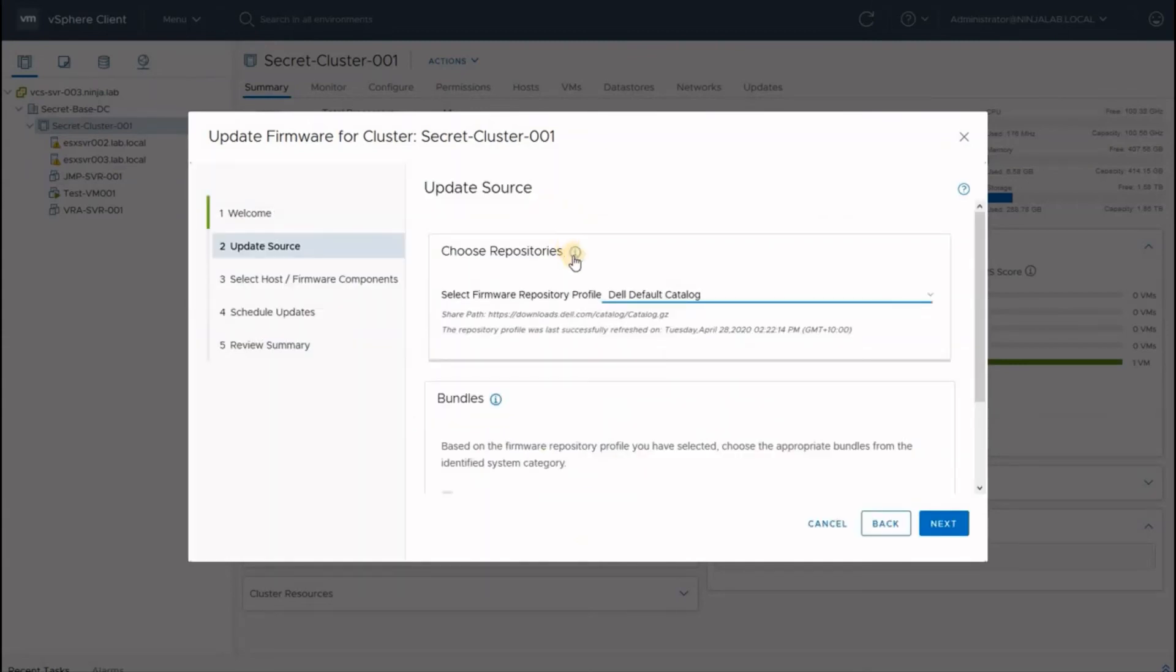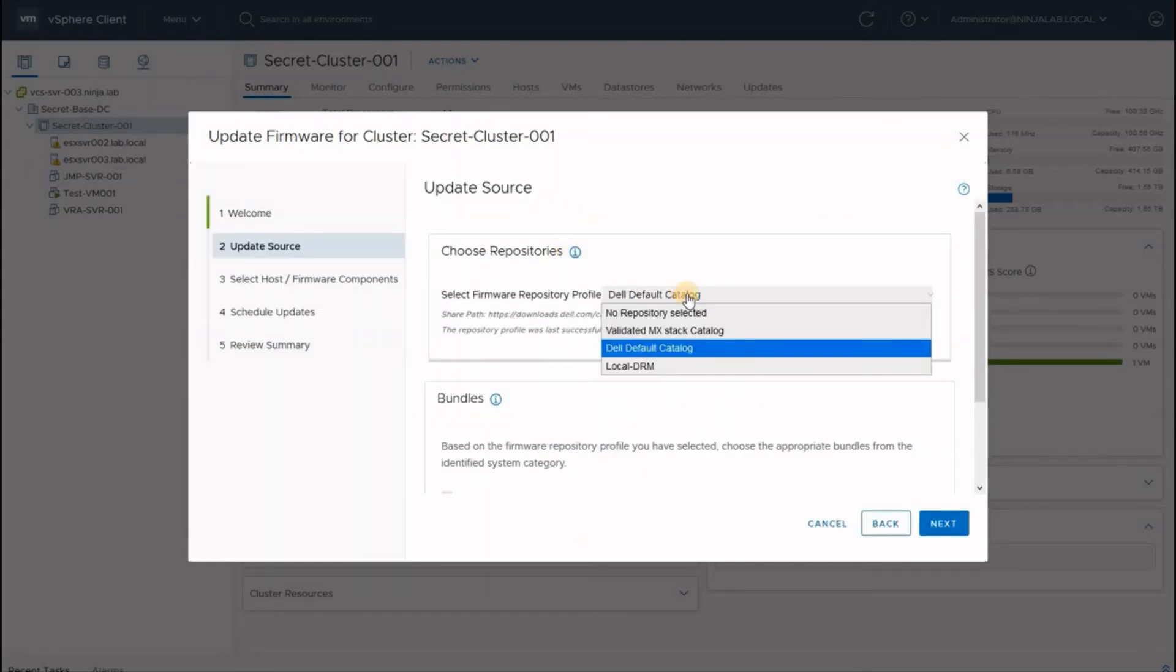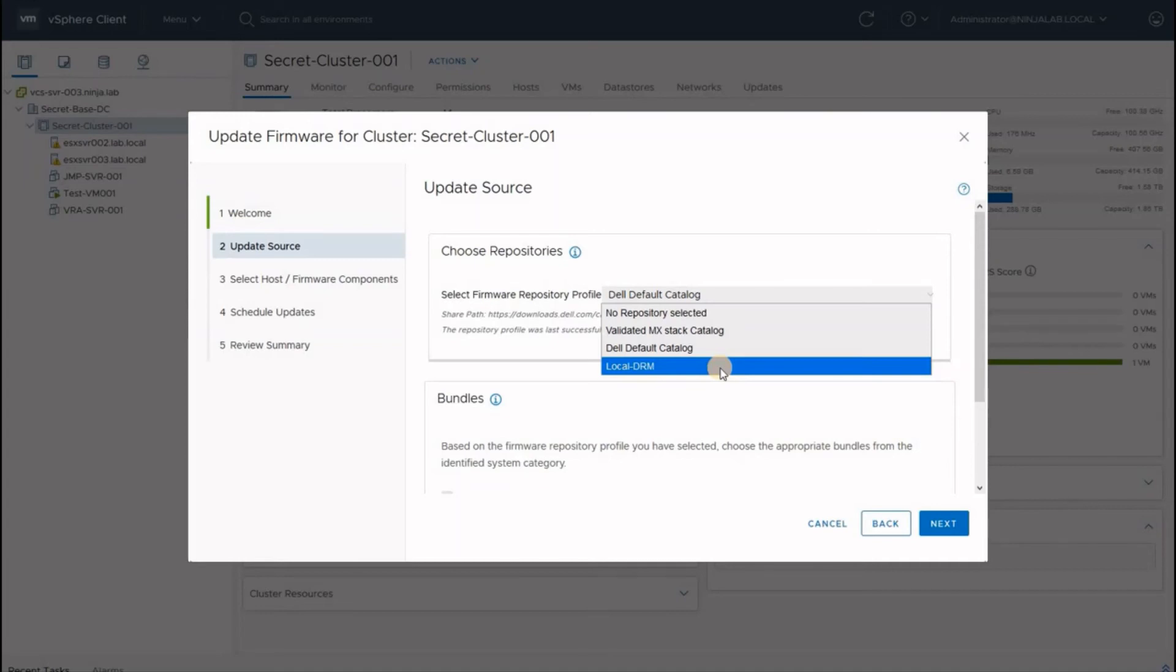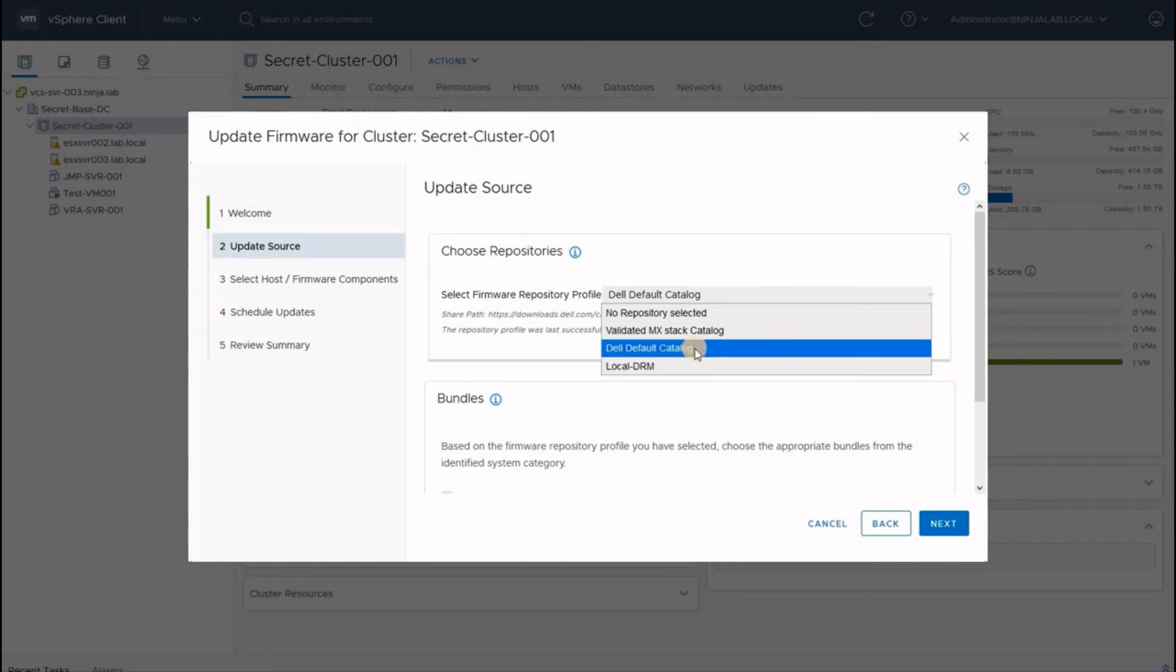Update source. In this screen, you have to choose the repository where the firmwares would be residing. You have the option of using the Dell default catalogue, which requires internet connectivity to go to Dell catalogue and pull out all the latest firmware available on the Dell website. Optionally, you can use local Dell Repository Manager based repository, which is essentially a copy of Dell's firmware and BIOS within your own data center. In my example, I will choose the Dell default catalogue.